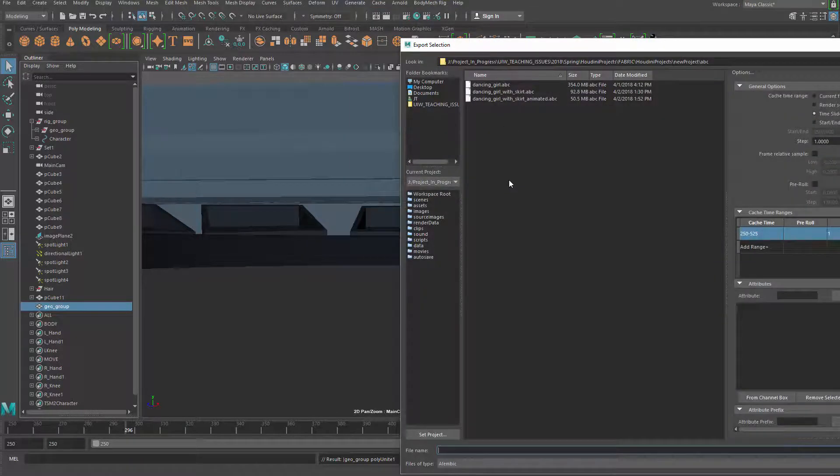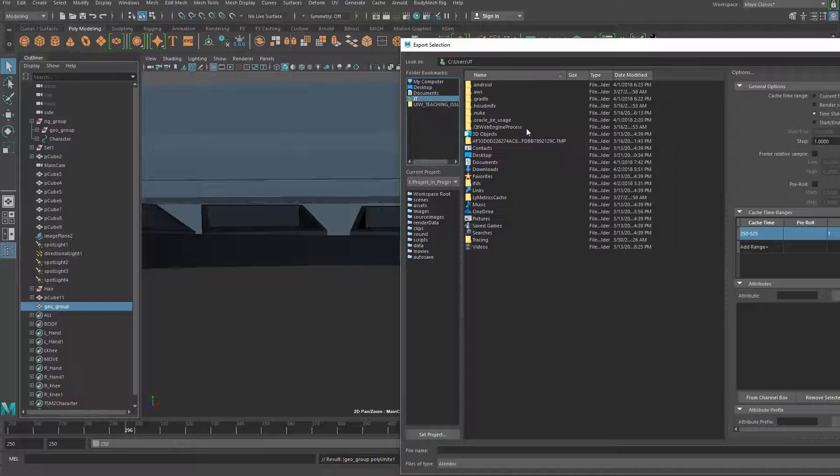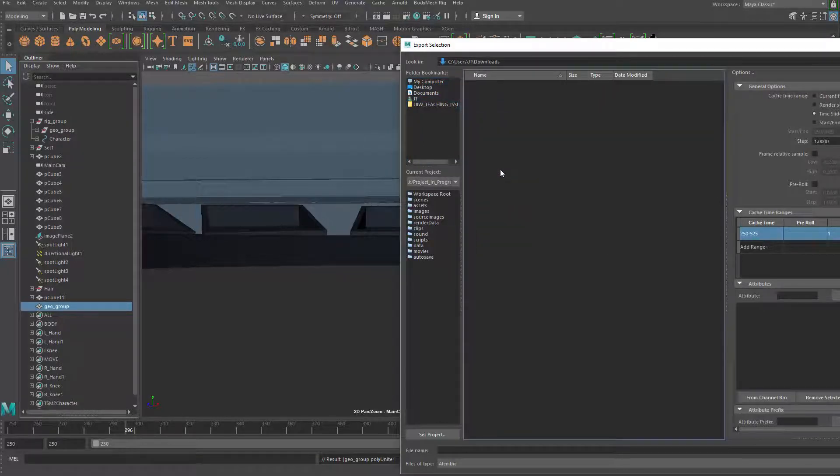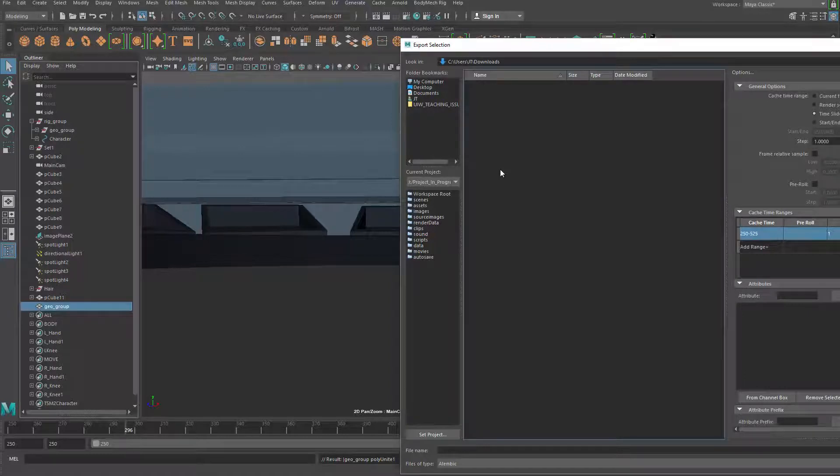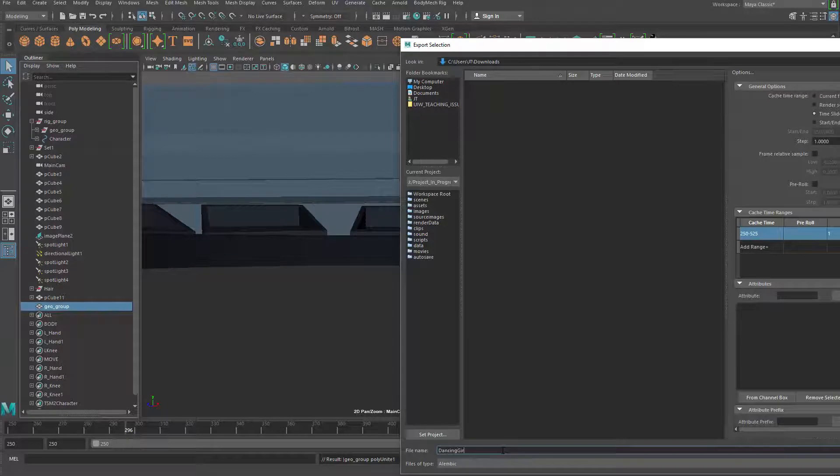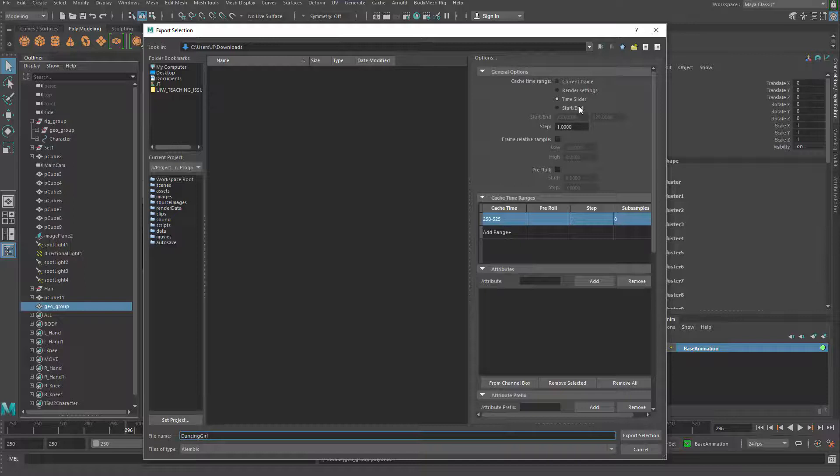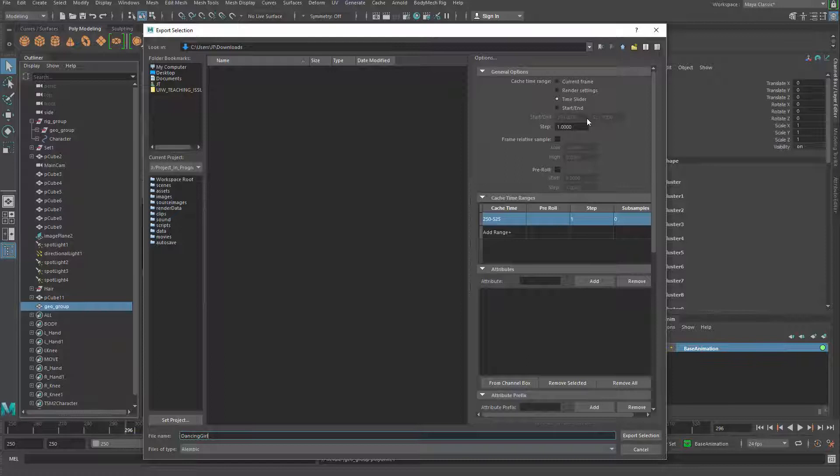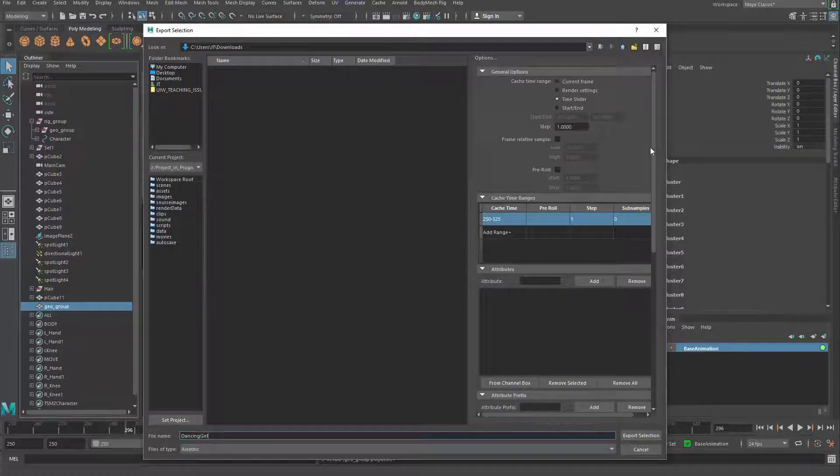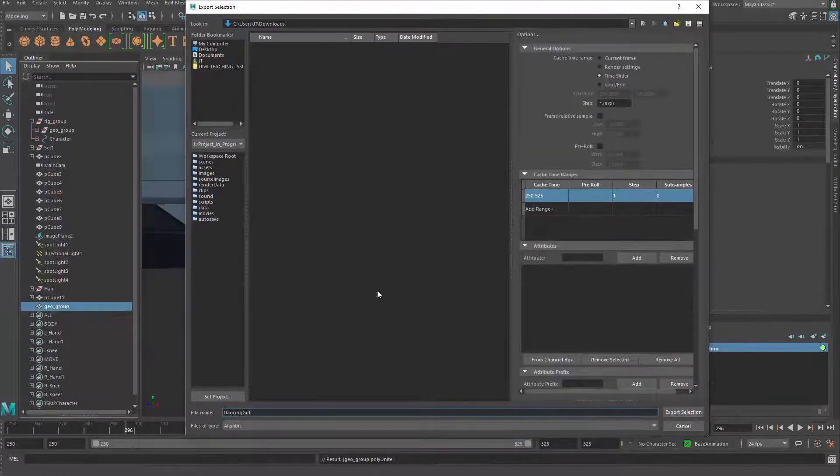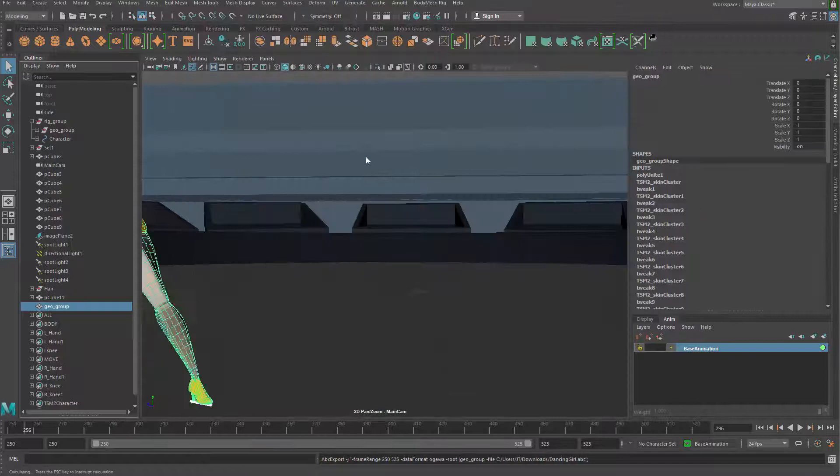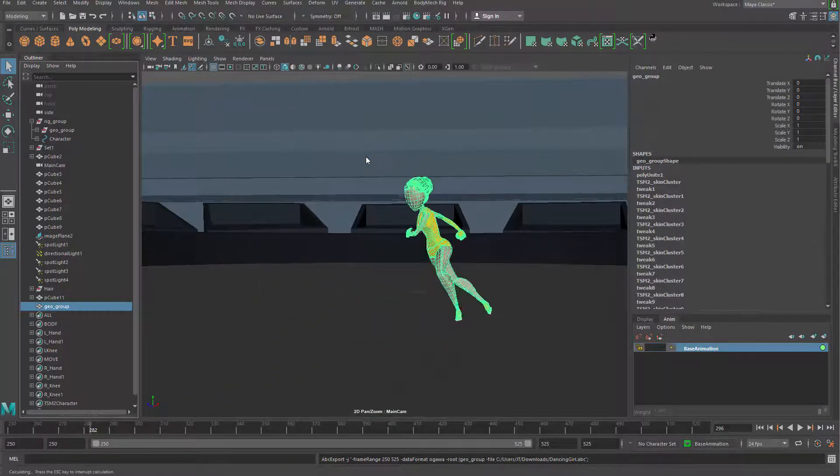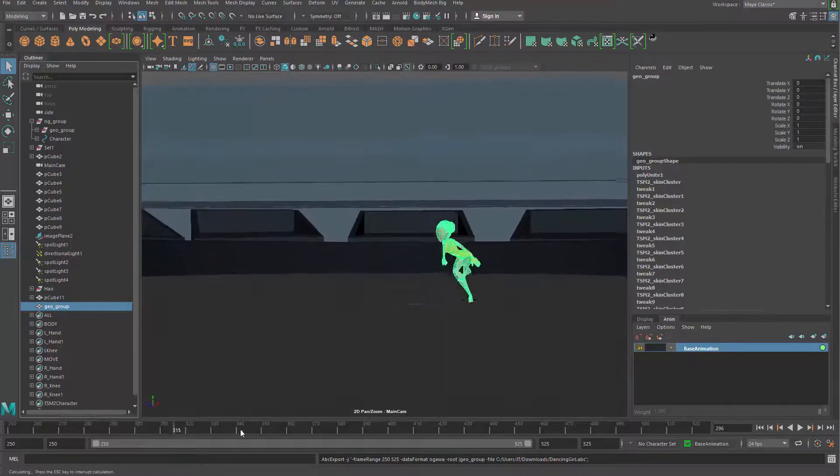I'm gonna put it into my download folder and name this 'dancing'. The time needs to go from start to end, which is the time slider we have now. Step will be one - basically we don't need to change anything. Let's save it and it's gonna cache everything.